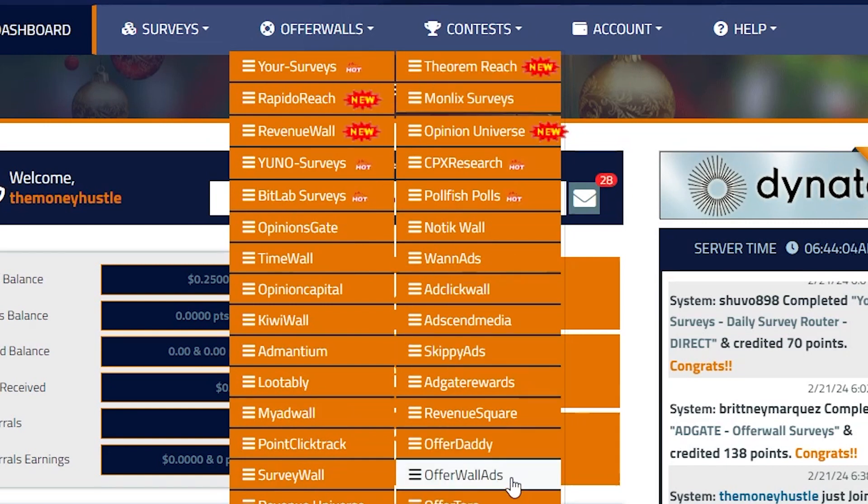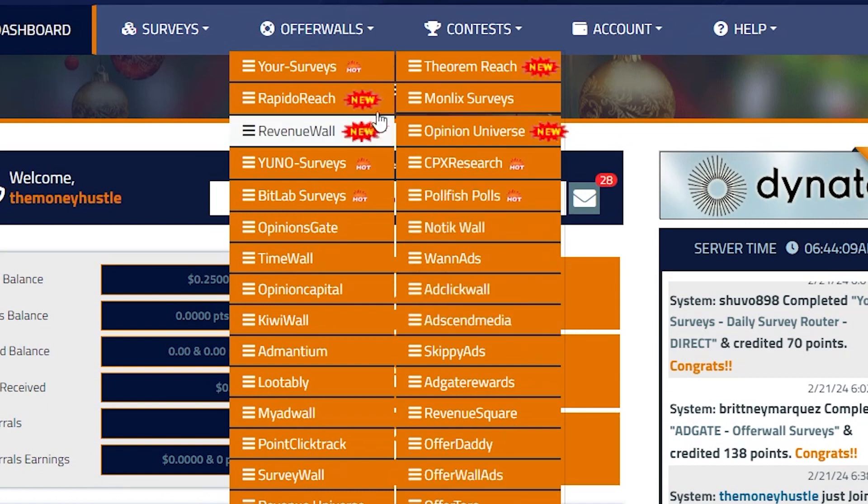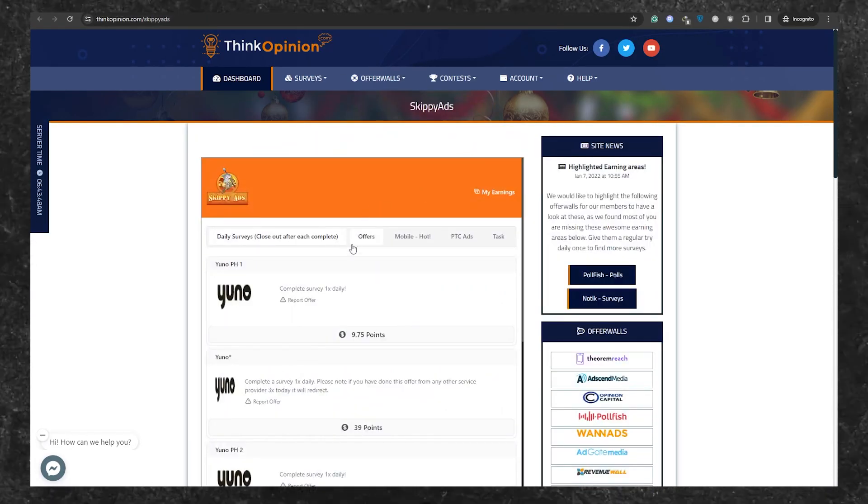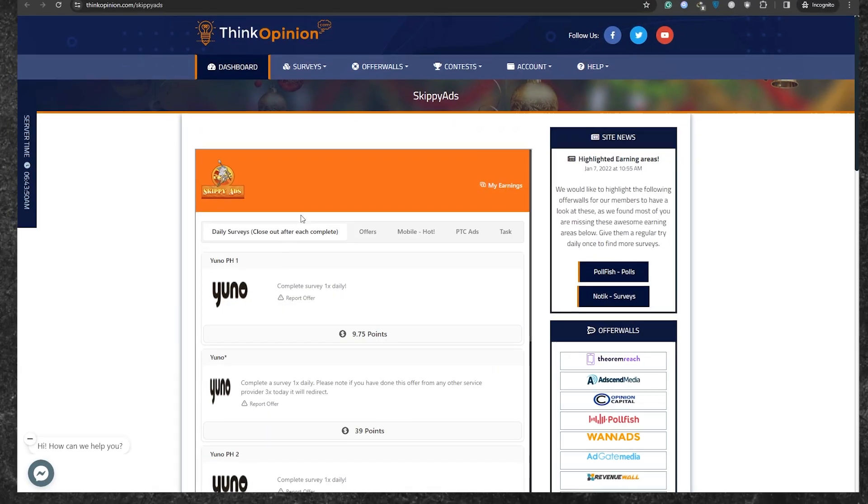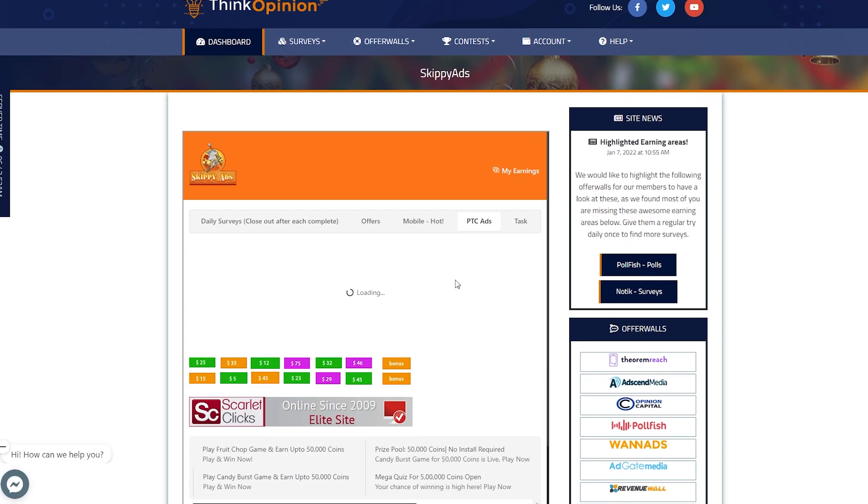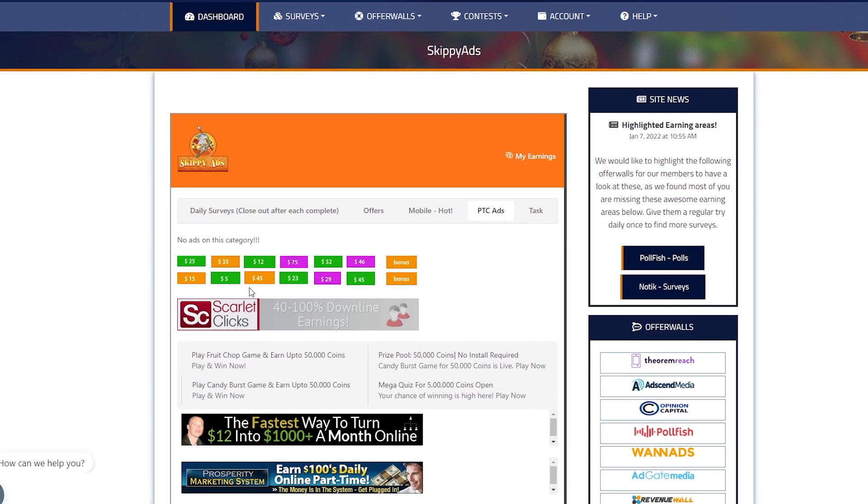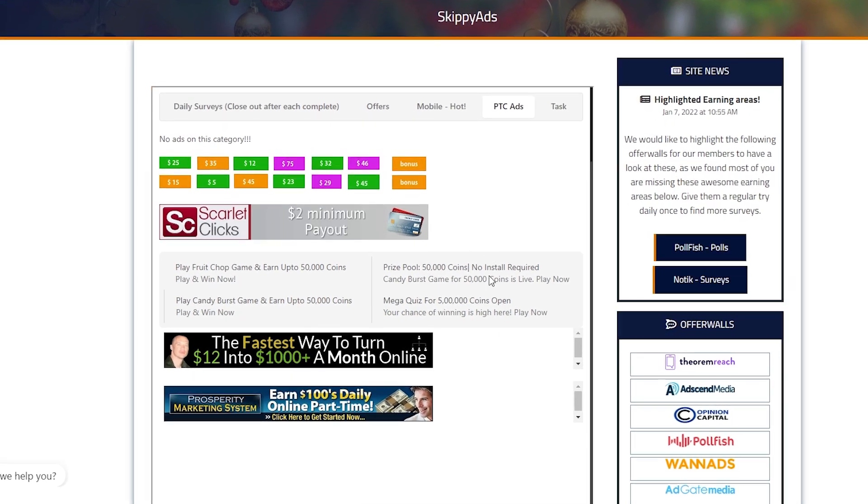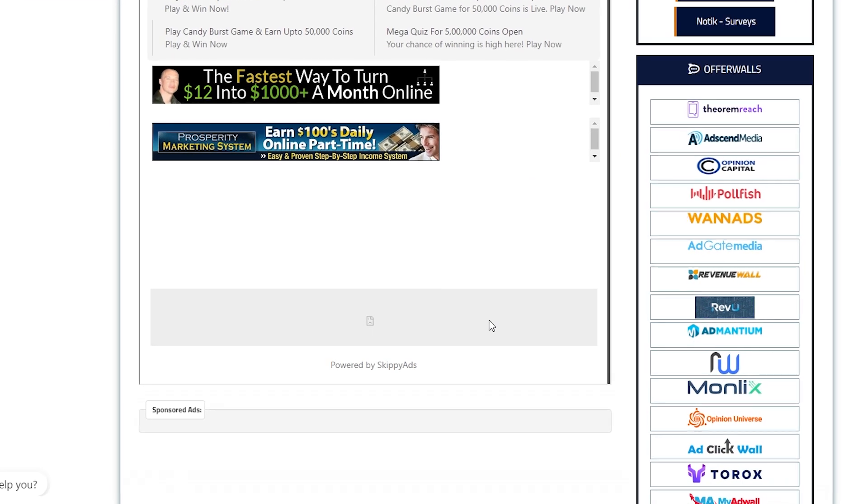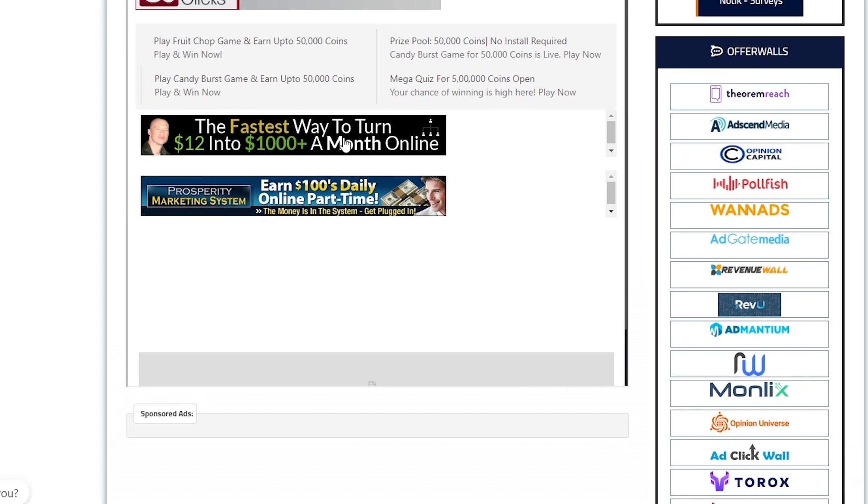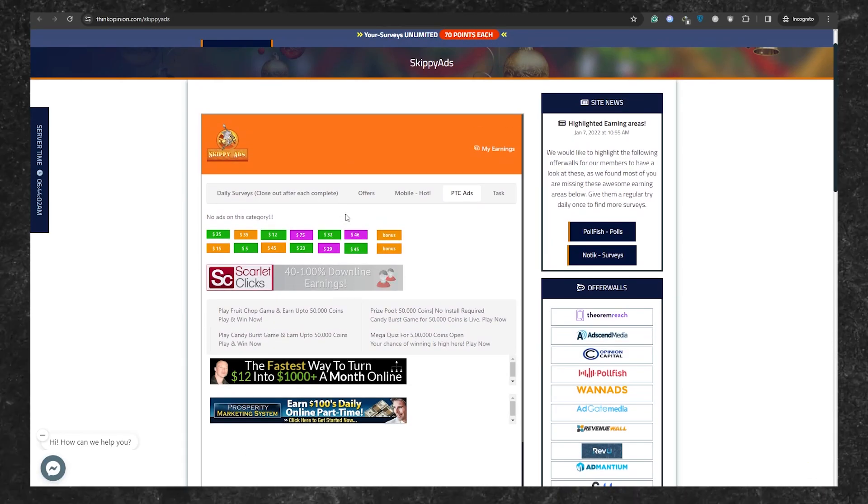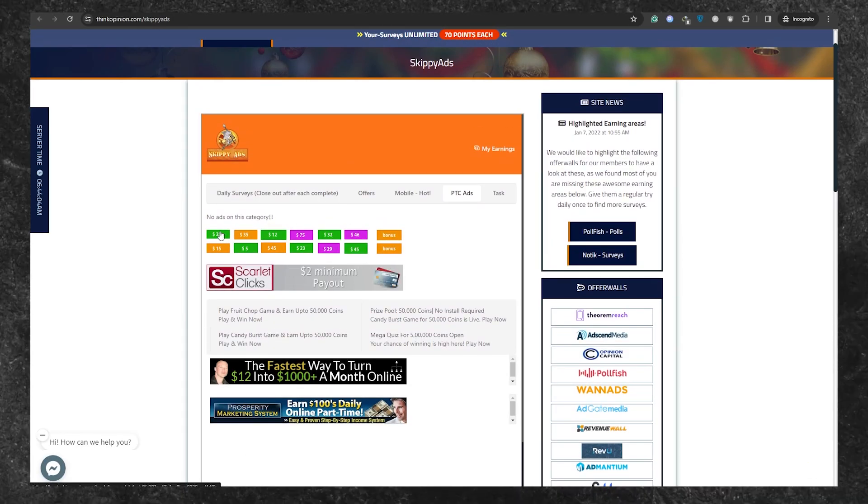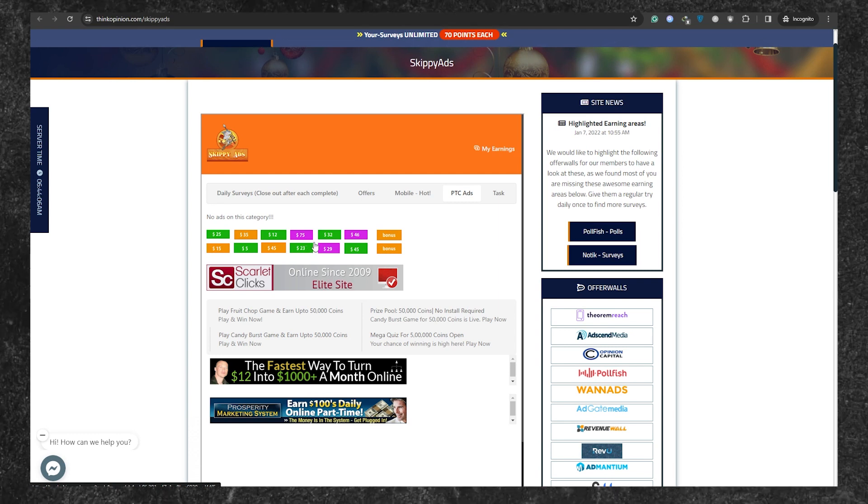Let's get started with the first platform, Skippy Ads. Click on it, and you'll land on a page where you can find PTC ads. These are the ads awaiting for your clicks. Each click will earn you 35 cents. Once you click, a new tab will pop up. Just wait for it to fully load, complete the capture, and just like that, you've got money in your account. Keep clicking on more ads to earn up to 35 cents per ad.